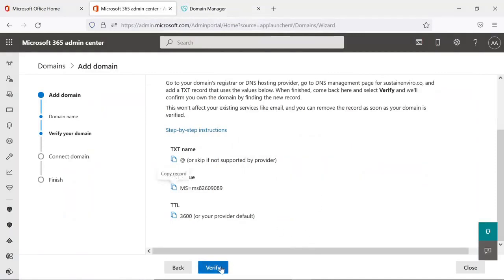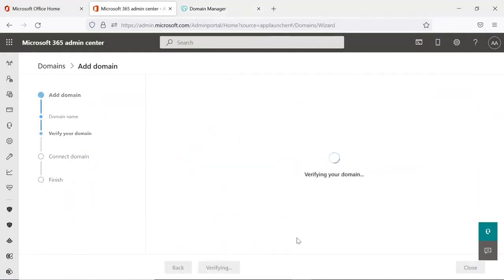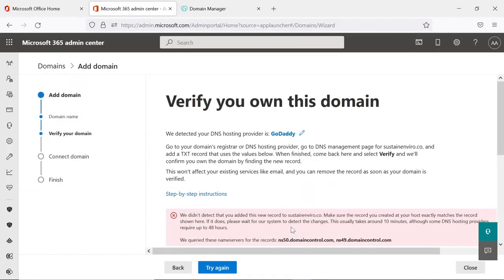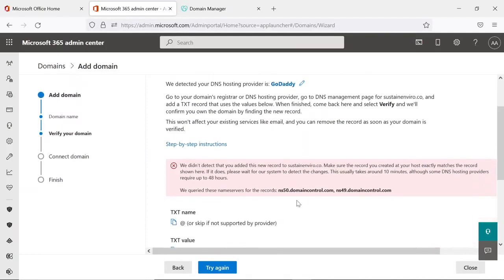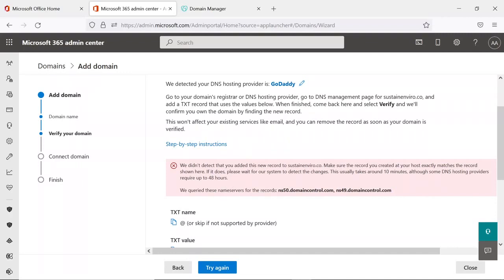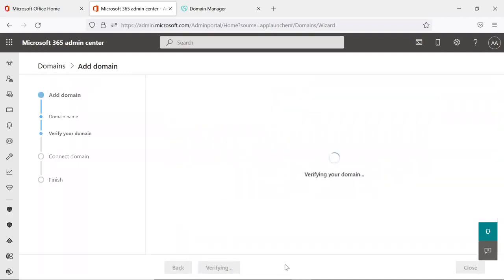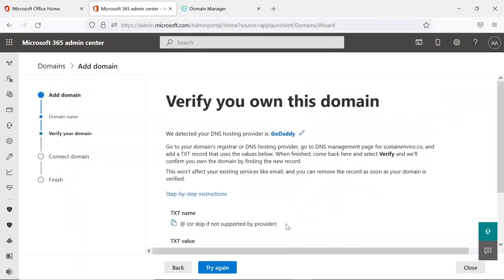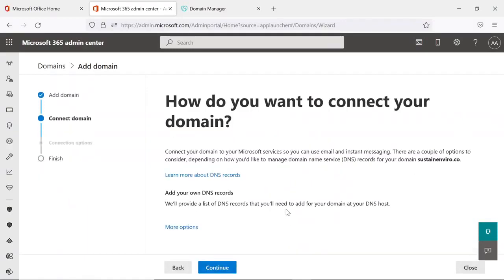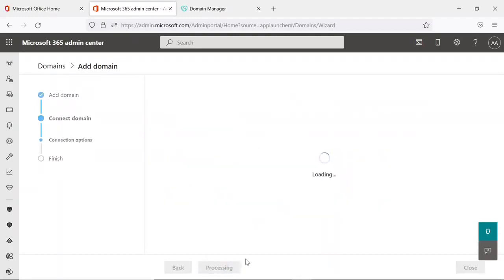I will verify that. Usually it will take around 10 minutes, and although it may take 48 hours to propagate, but in GoDaddy it may happen soon. I will try again. Yes, yes it's done. I will continue that.